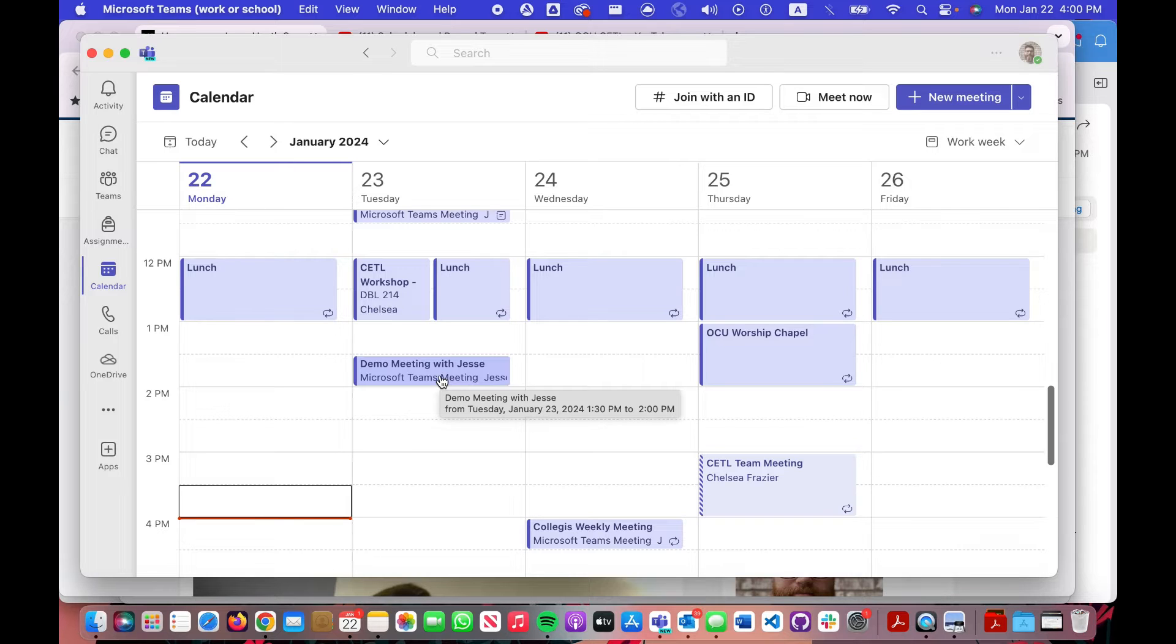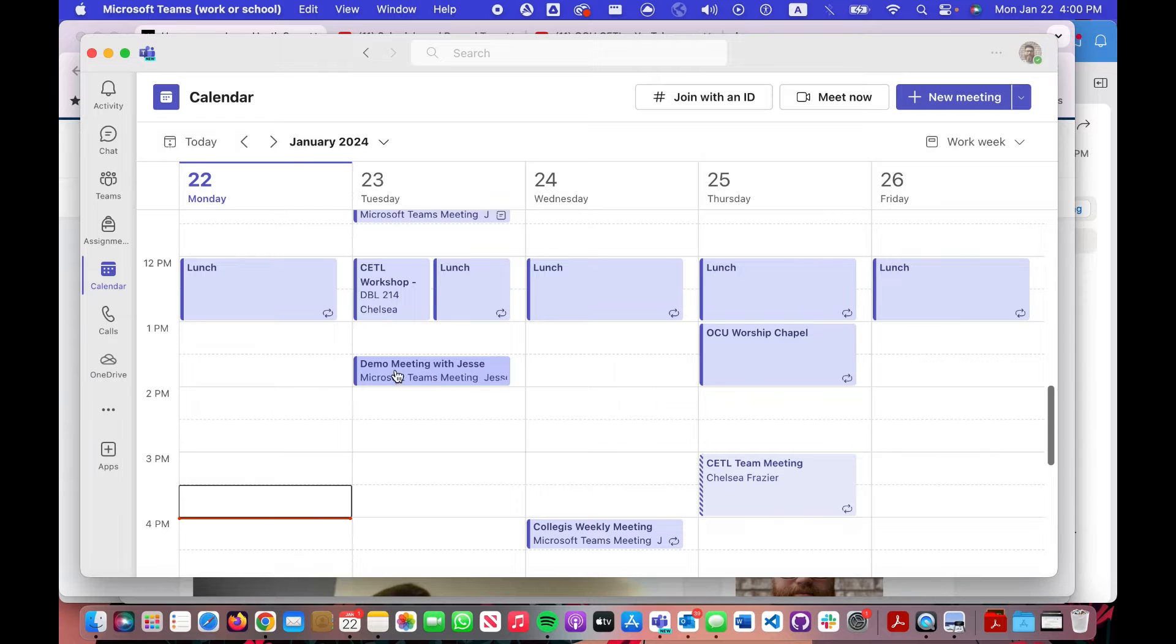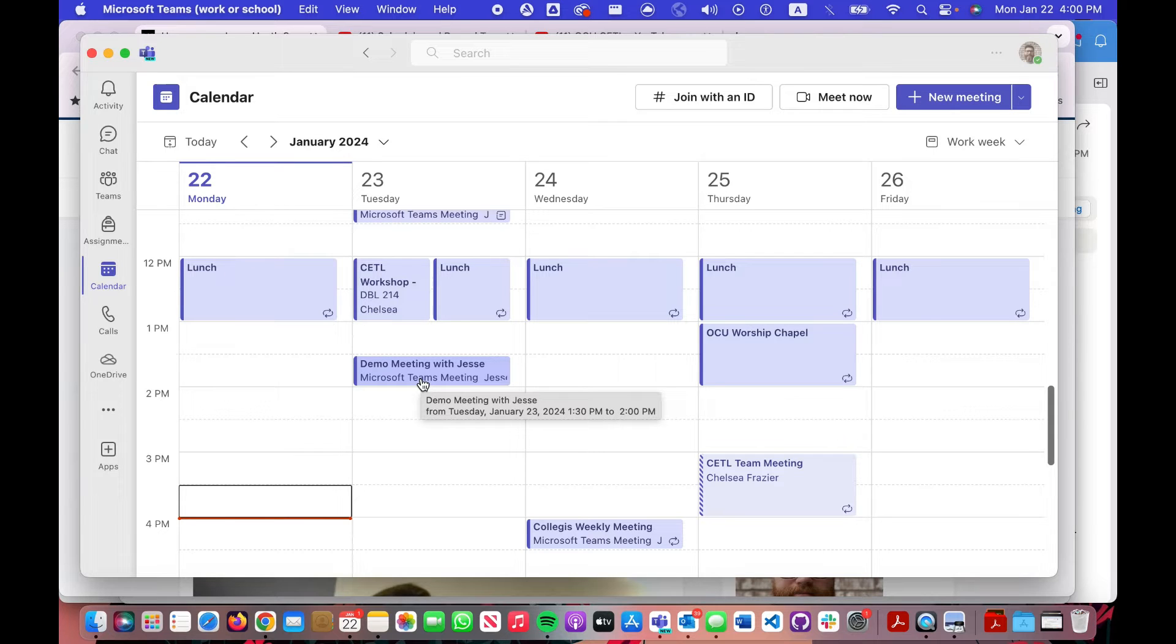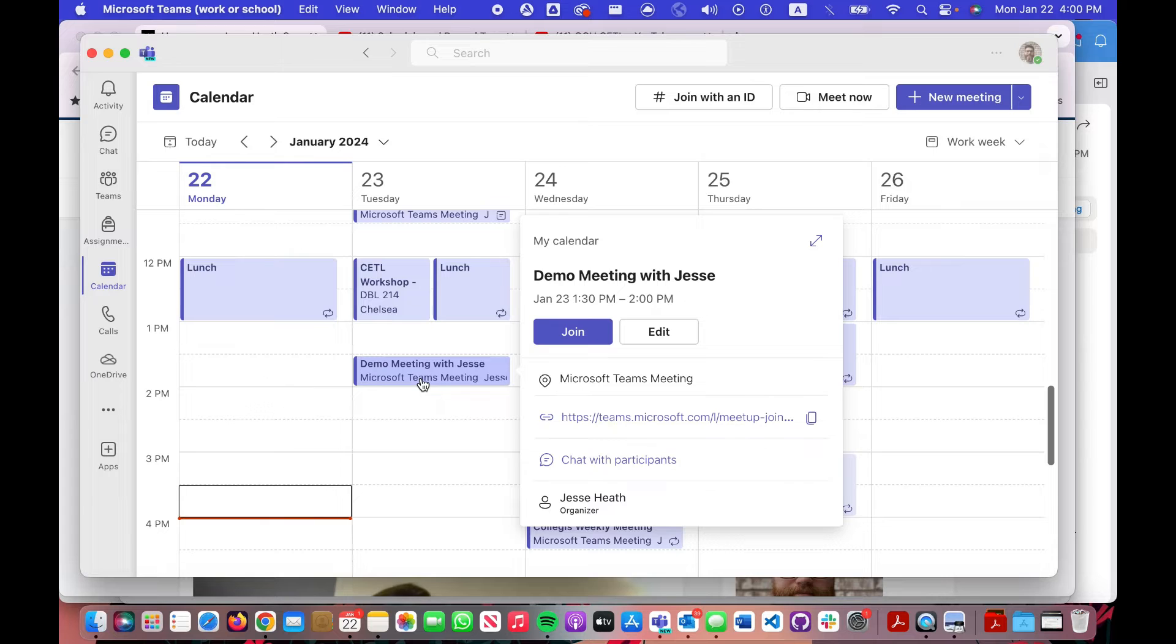So assuming you've done that, you and your students will see this in your calendar. If you would like to find the link that you can share with the student, there's a couple different ways to do that.